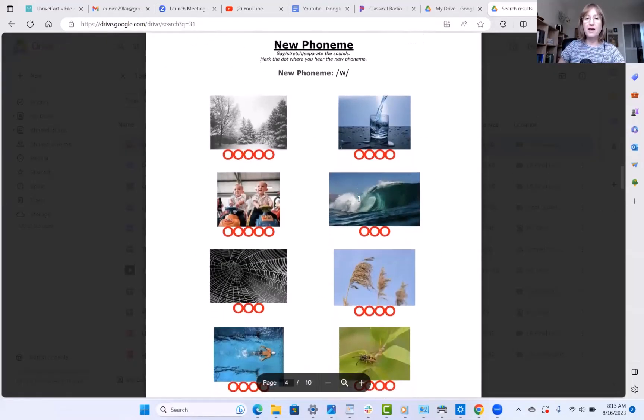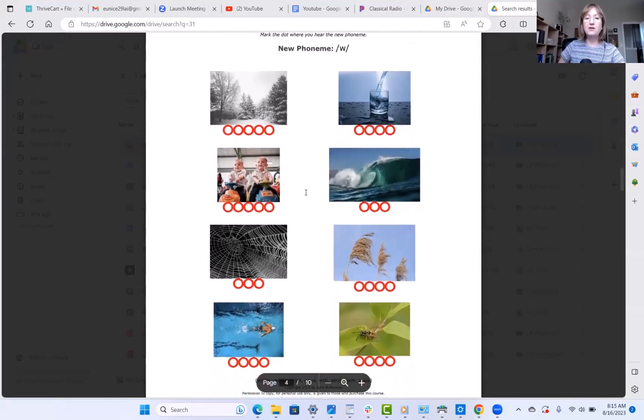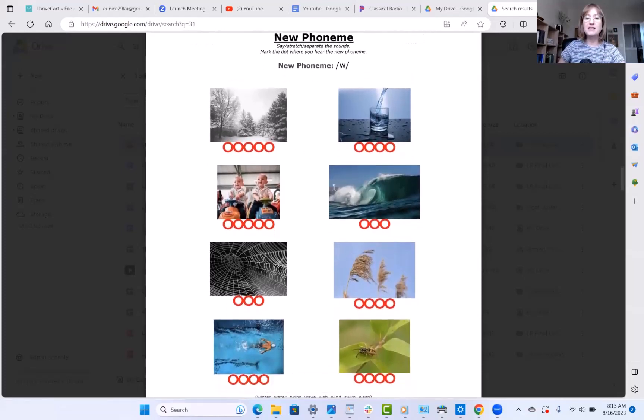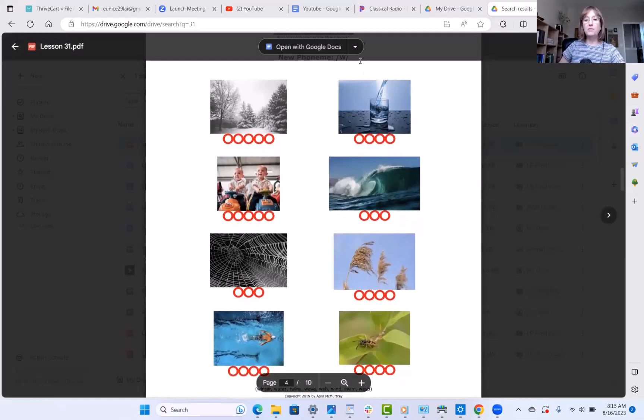Here is your new phoneme page. For those who have the worksheets, go ahead and find where the W sound is in these pictures. For those working with me right here, I want you to count how many sounds are in winter. Pause the video, count the sounds, and come right back. In winter, we have the sounds W, I, N, T, R — five sounds. Five sounds in winter.